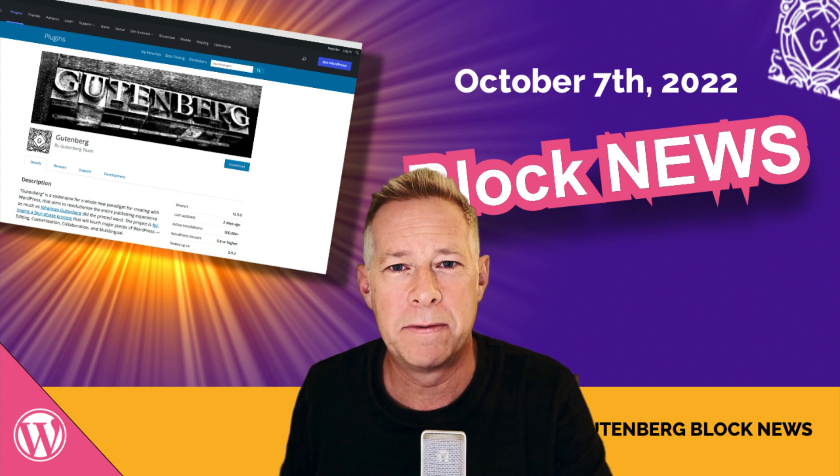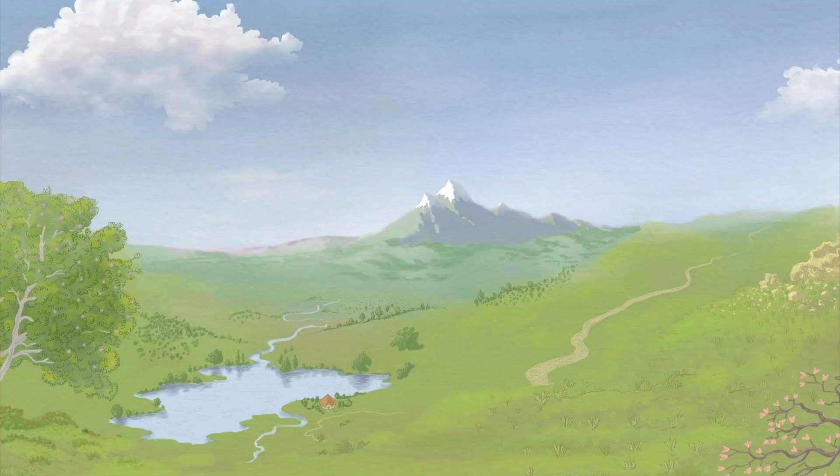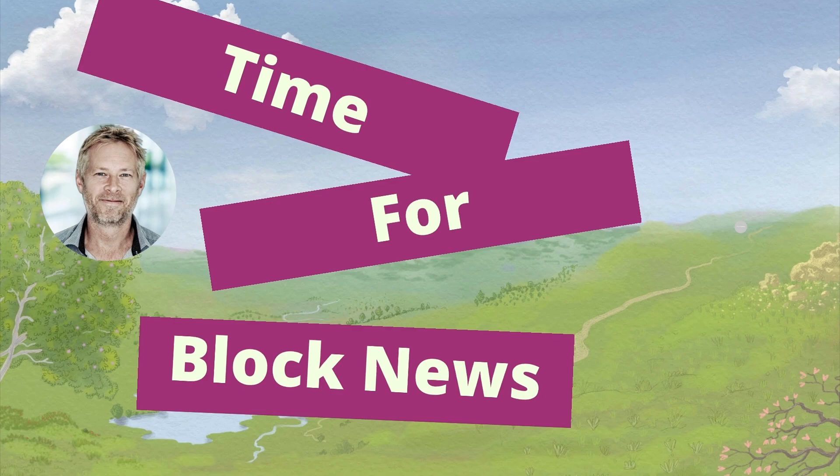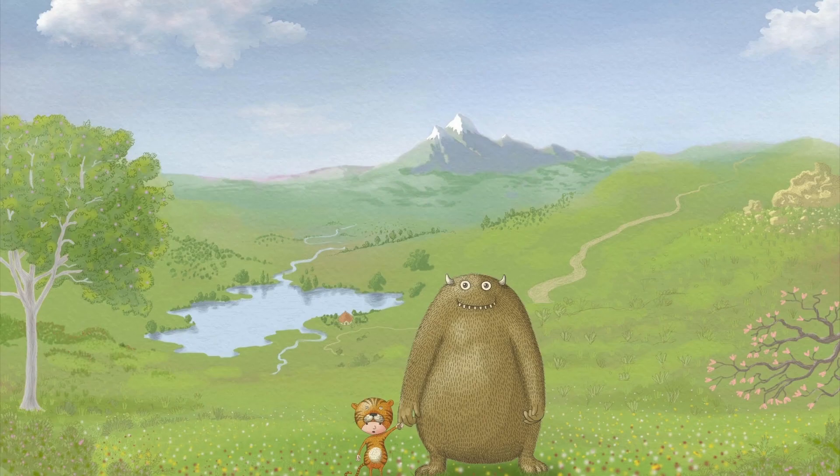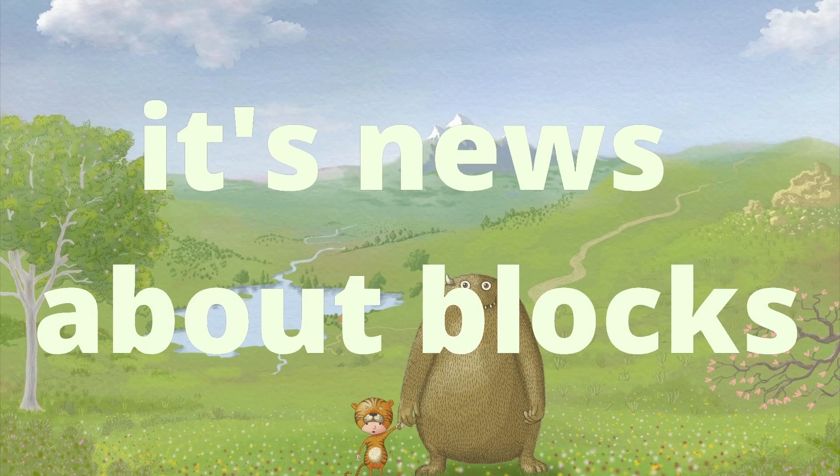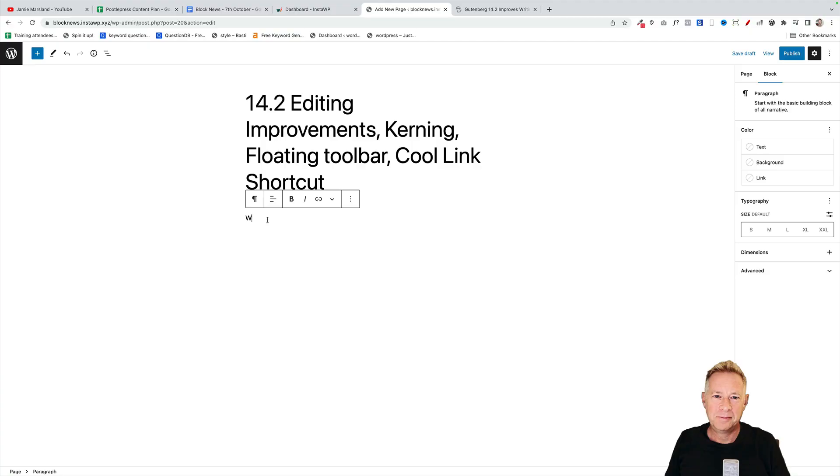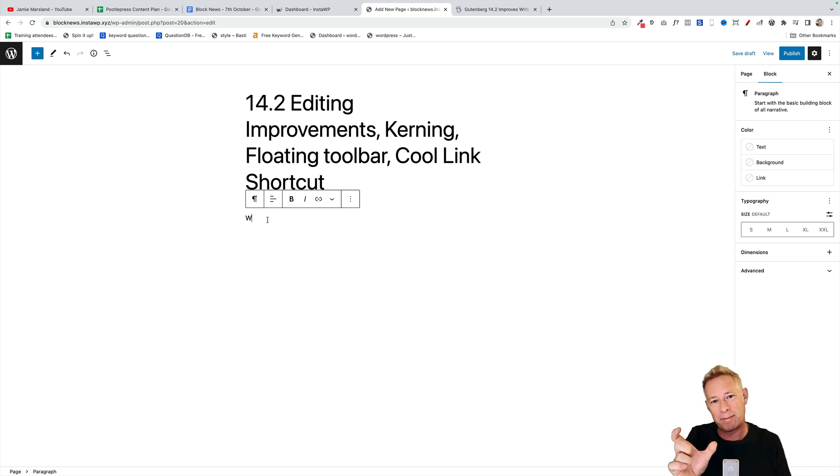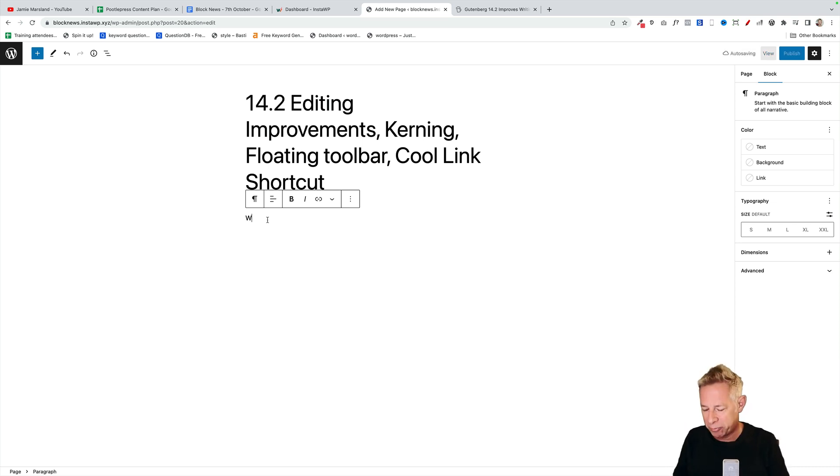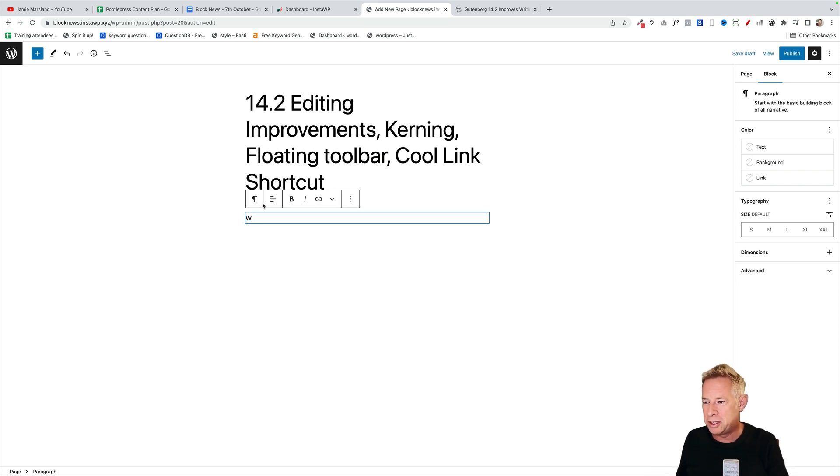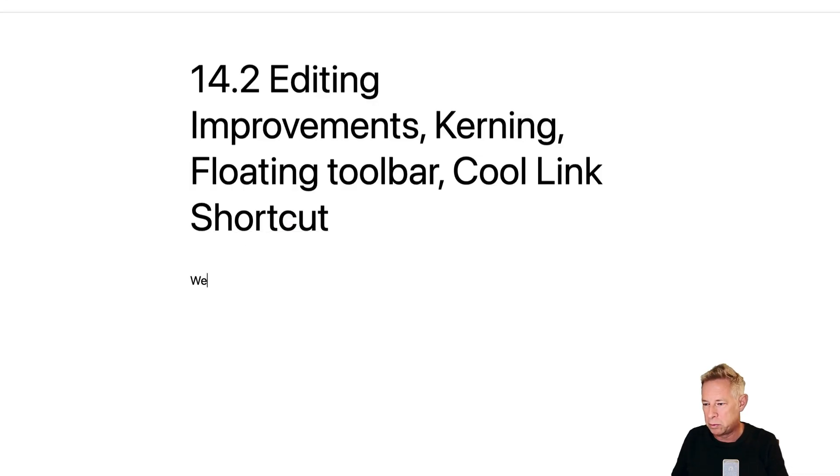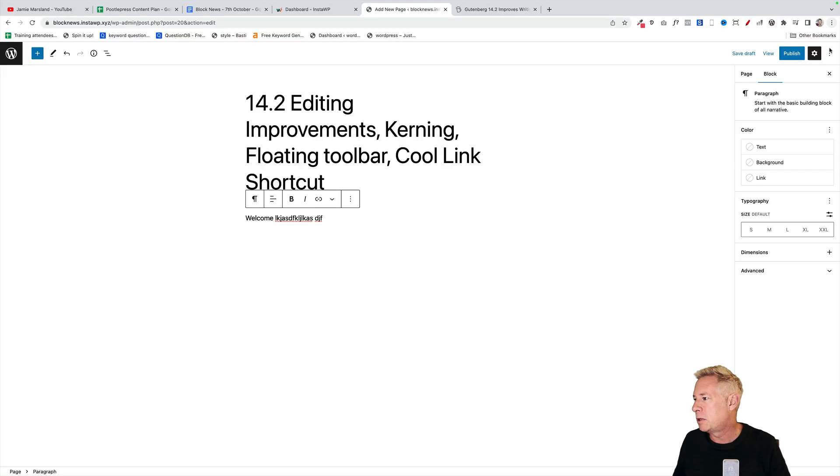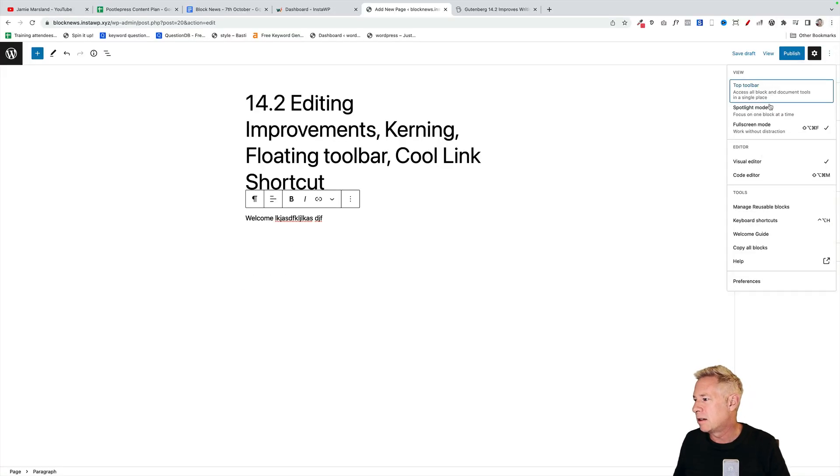Gutenberg 14.2 introduces some nice improvements. Three were my favorites. The first is global style support for kerning, that's the spaces between your letters. The second one is as you type, the floating toolbar will vanish. You see the little floating toolbar that appears above here? It actually disappears as you type. Generally though, I always stick that to the top of my page by going up here and clicking on top toolbar to get out of the way anyway, but it's a nice improvement.